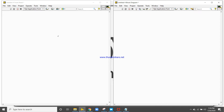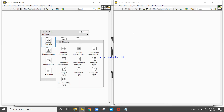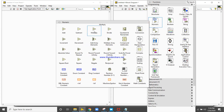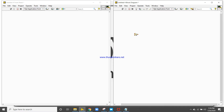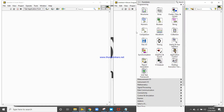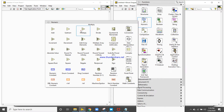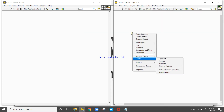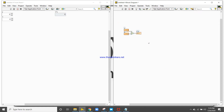First we will design a basic arithmetic polymorphic VI. I already have an add function and a subtract function designed. Now I am going to design a multiply function — right-click, create all controls and indicators.